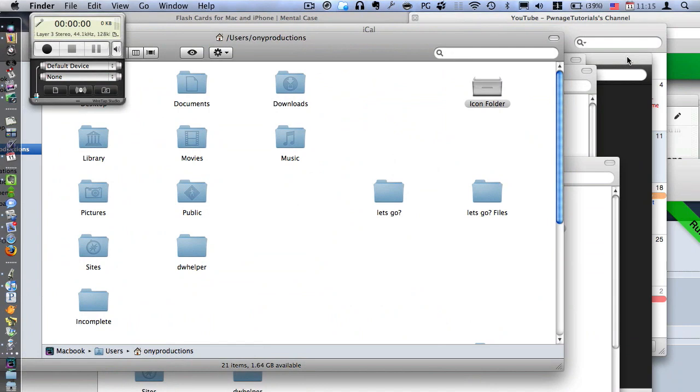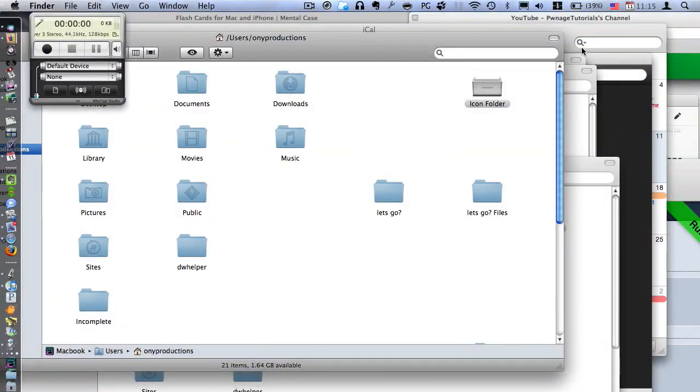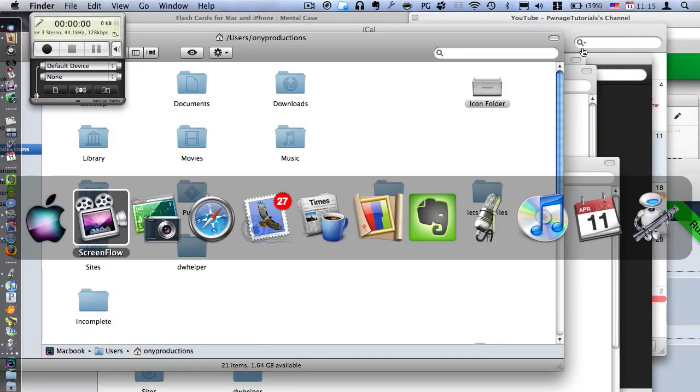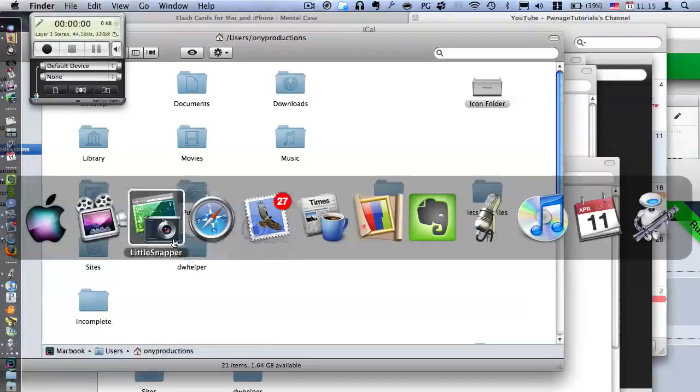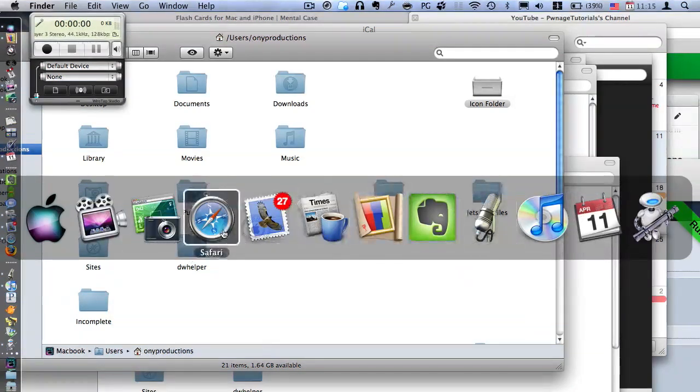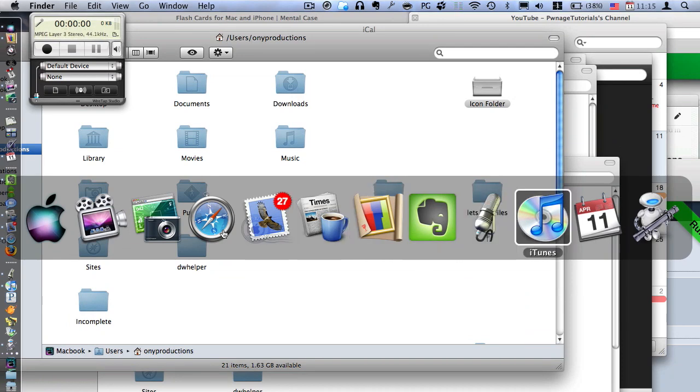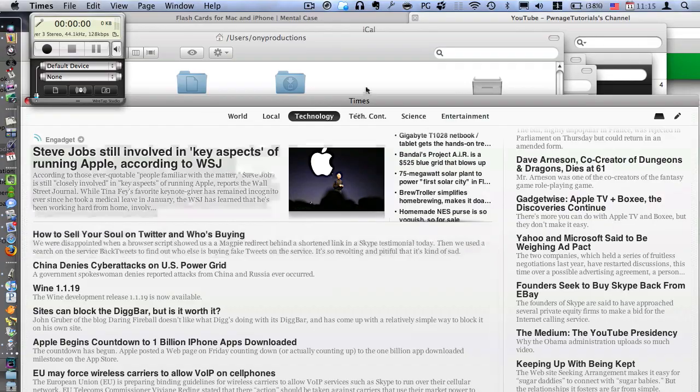Another cool tip is if you need to quickly go to another application, you don't have to find it through the dock. You can just go Apple or Command Tab and then it'll let you cycle through all your applications either with the mouse or by pressing Tab over and over again. So that's quite useful.